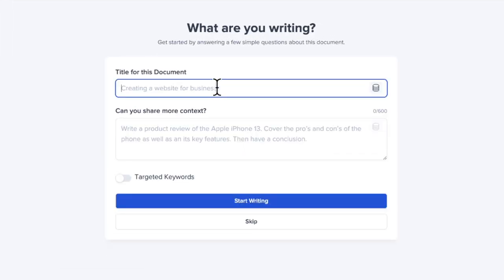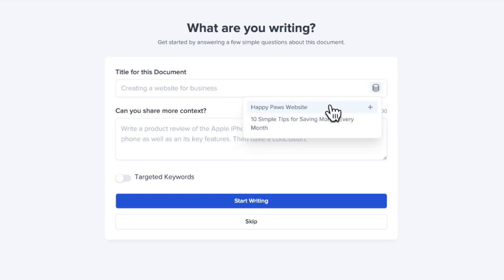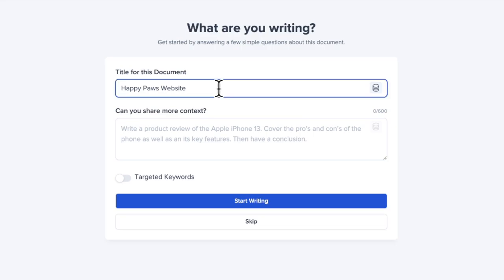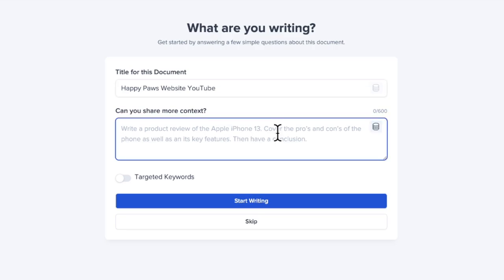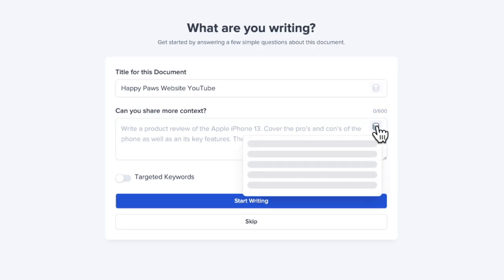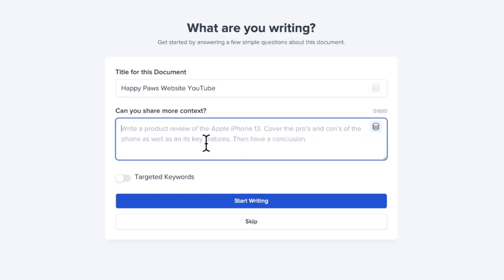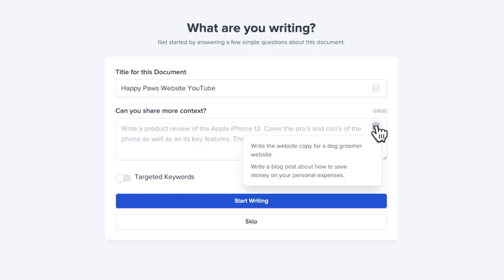So I'll go right here where it says create new, I'll choose write your own. I'm going to choose write from scratch. One of the nice things with SureWriter is it remembers everything you put in. So you never have to type the same thing over again. You can see I have this icon right here, and I can see the things that I have entered in this screen before. So I'll do the same Happy Paws website, but let's just put YouTube because I'm doing it for this YouTube video.